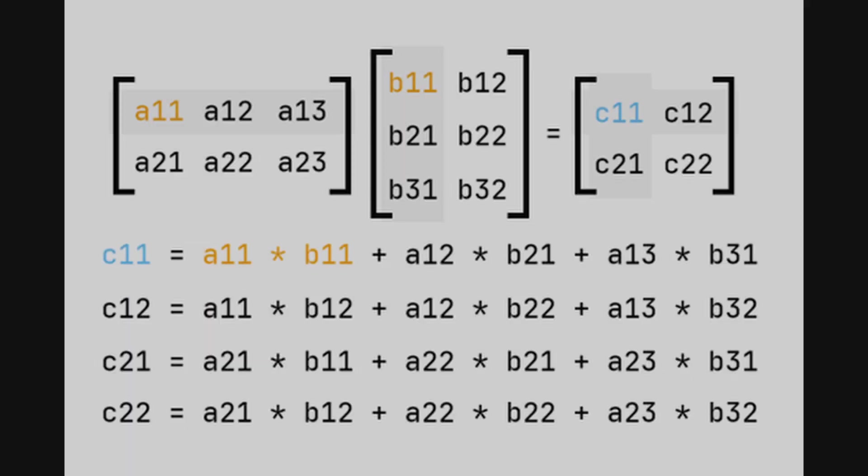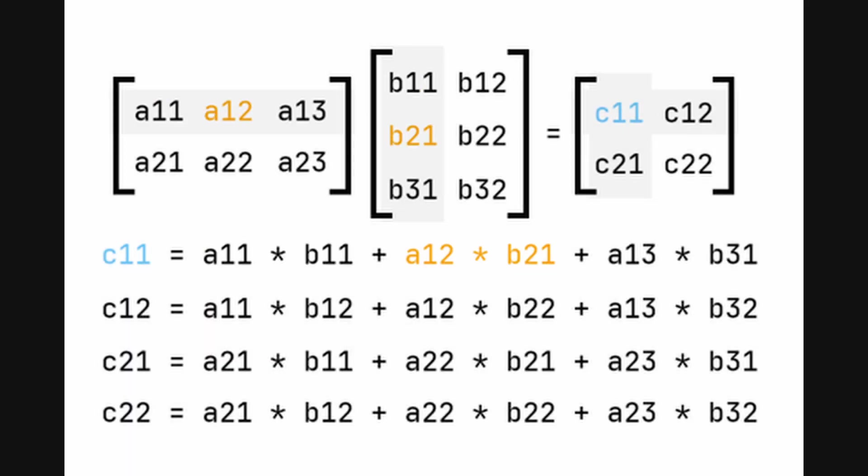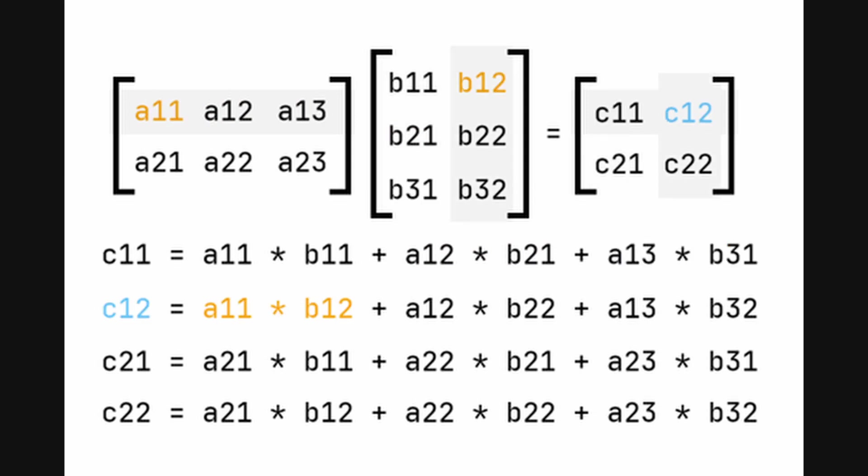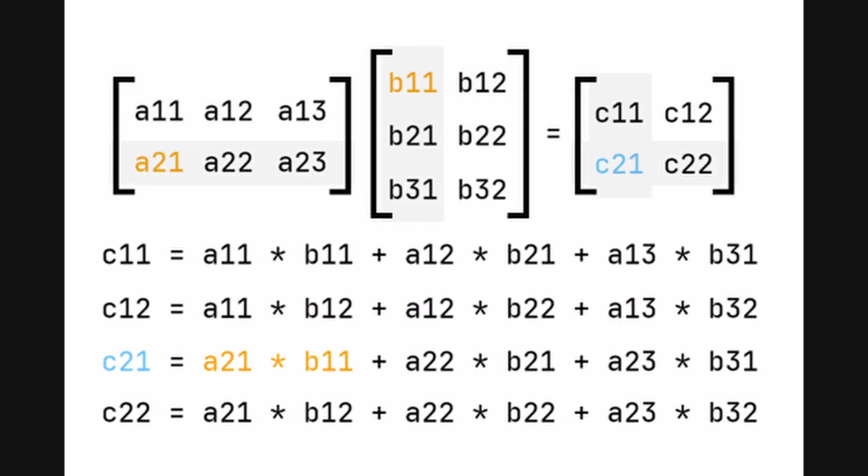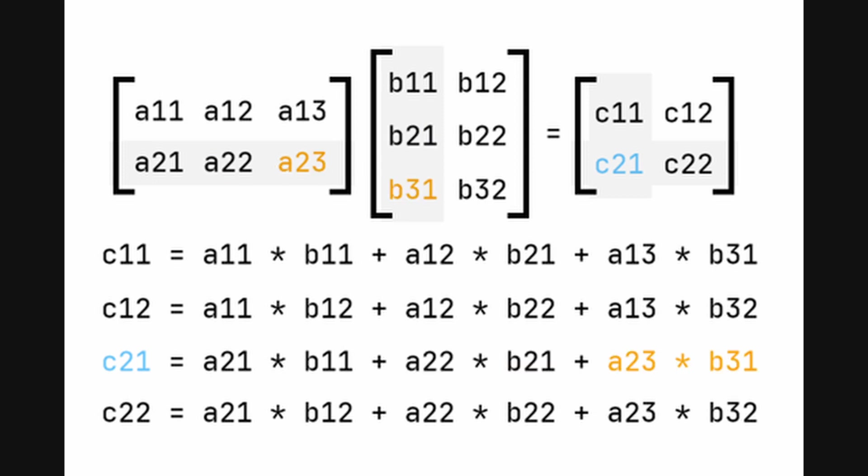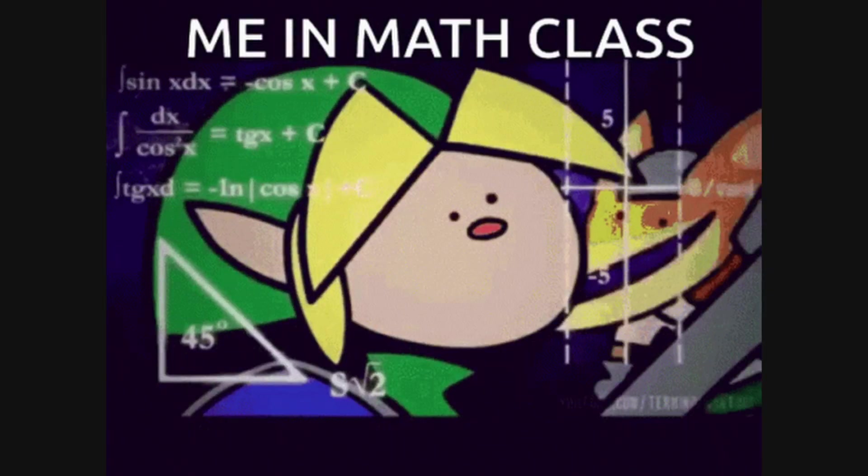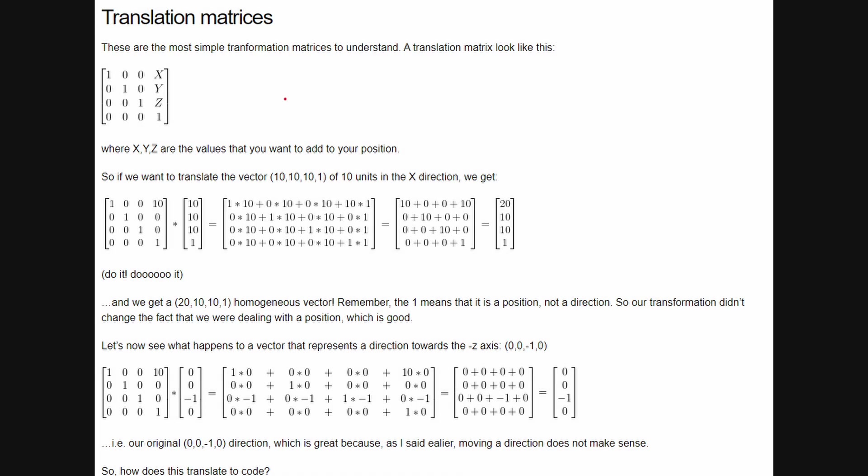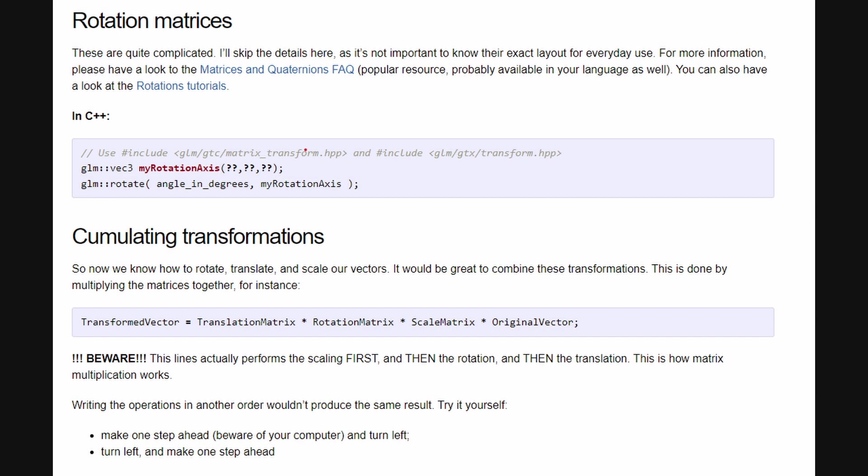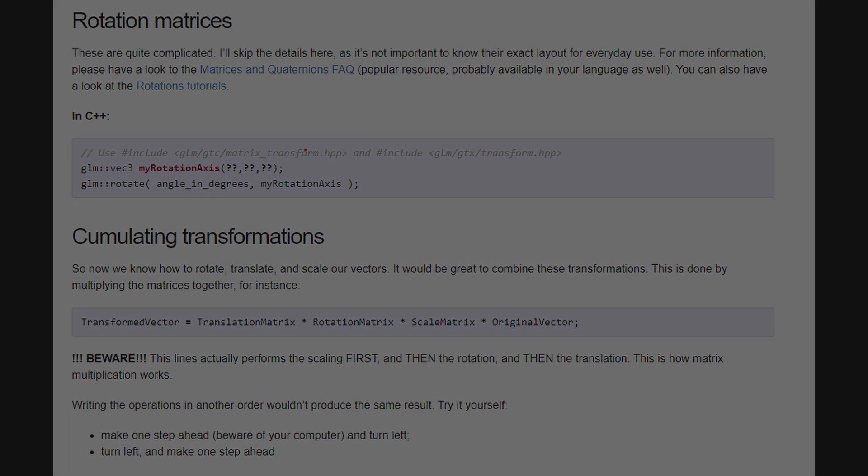The implementation begins with the aimbot math, the core algorithm that calculates the precise adjustments needed for the aim to lock onto a target. Central to this calculation is vector math, which involves understanding the game's coordinate system to calculate the direction and distance between the player and the target. Using vectors, we can determine the angle adjustments needed to align the player's aim with the target, ensuring high accuracy.